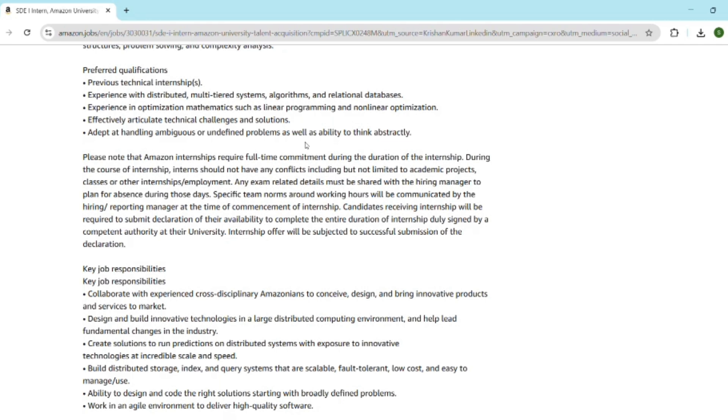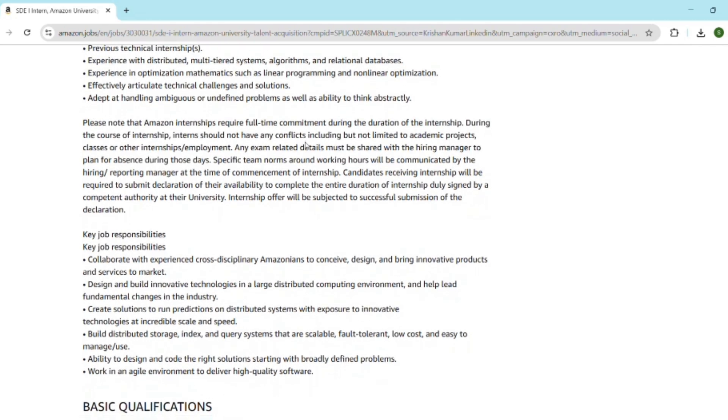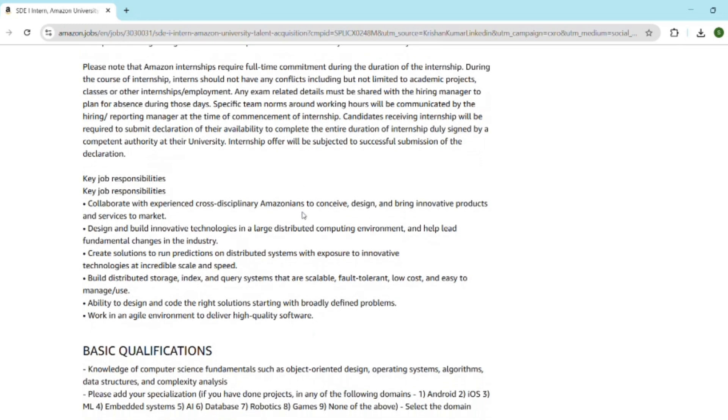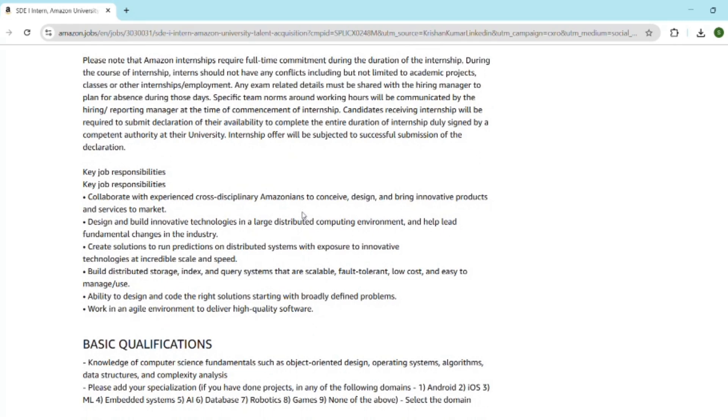Then comes the interview experiences. Based on real Amazon SDE intern experiences, here's what stood out: the online assessment is very important—many don't even make it past this. Interviews were focused on problem-solving and how you approach these cases. Then comes the behavioral round, which is very tricky. Use the STAR format like situation, task, action, result. Some were asked to explain time complexities or debug logic live. Pro tip: be honest. If you don't know, tell them how you would find the solution.